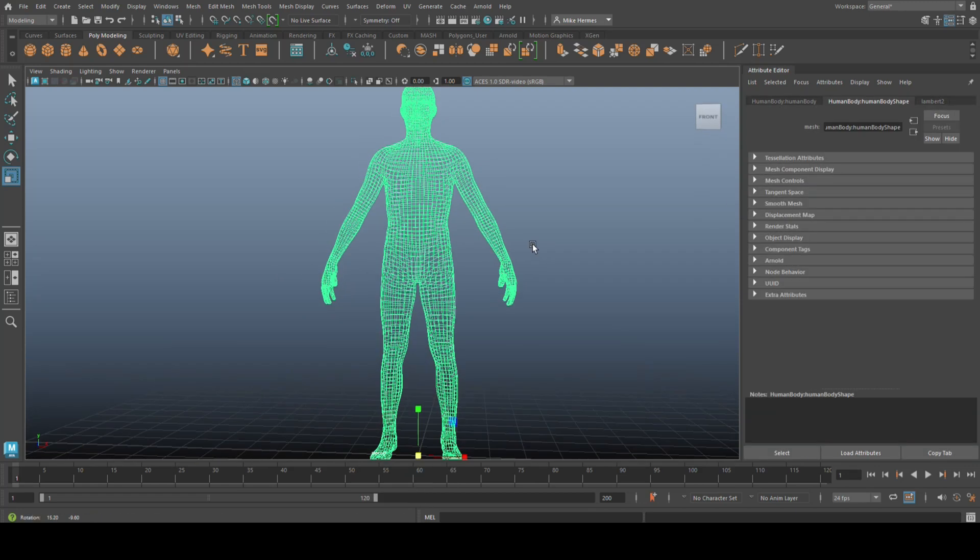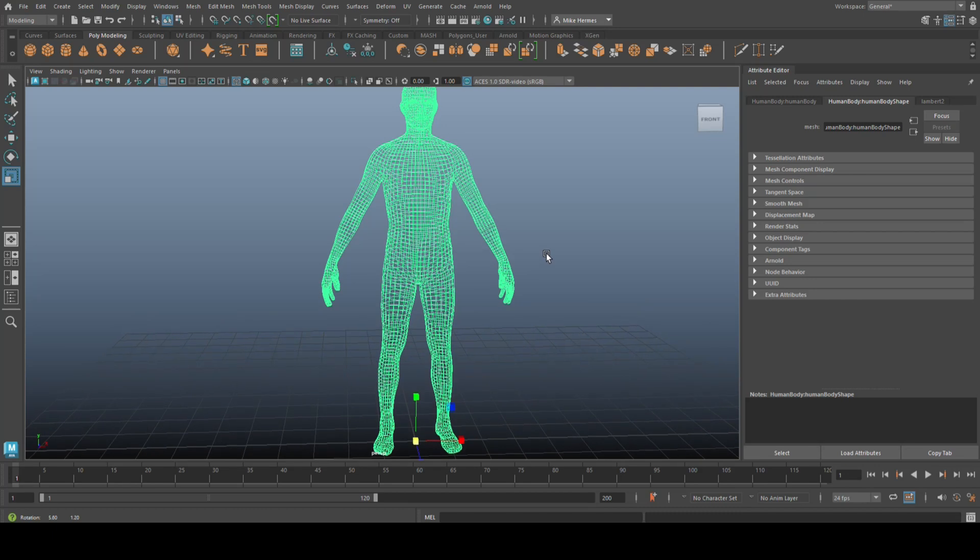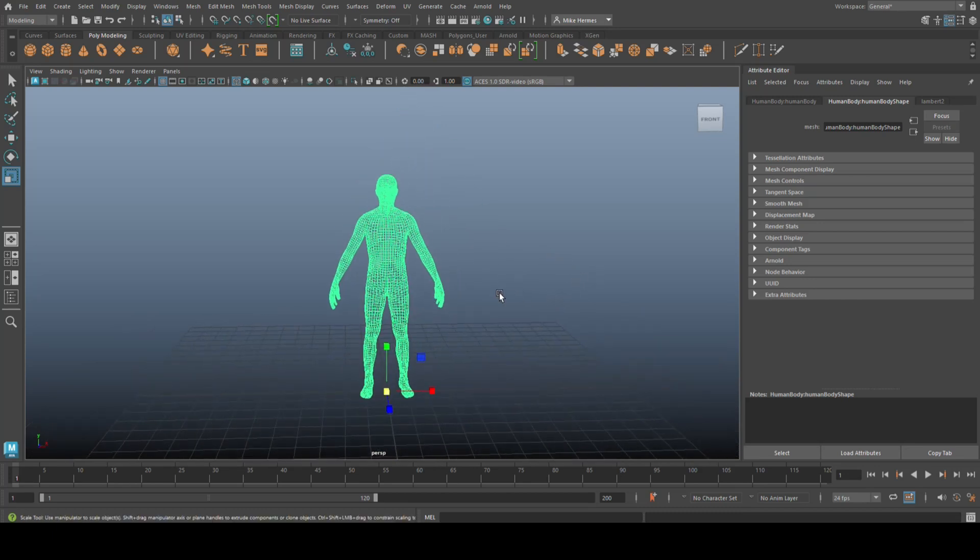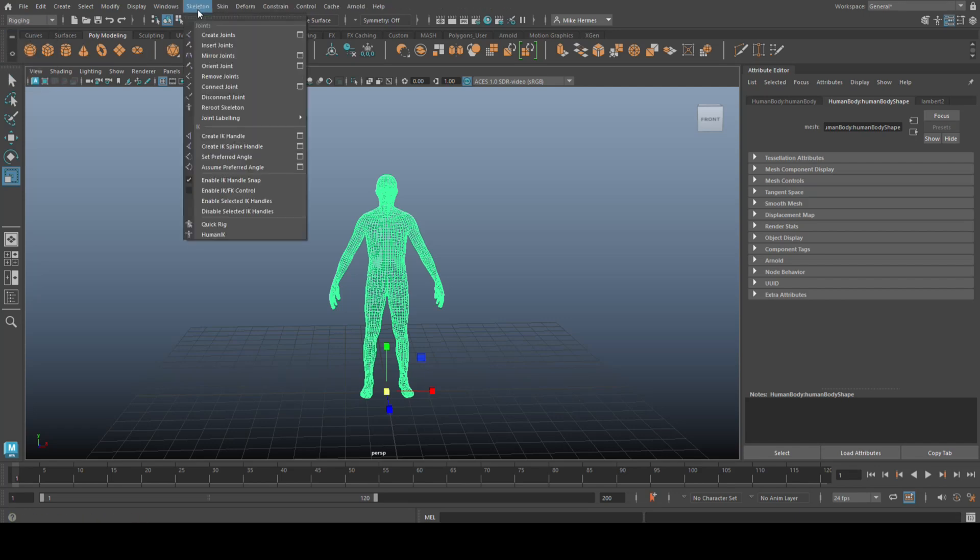Now, luckily, Maya has some very nifty tools for that. So, with this guy selected, go up to your rigging menu like so. Go up to Skeleton and go down to Quick Rig.